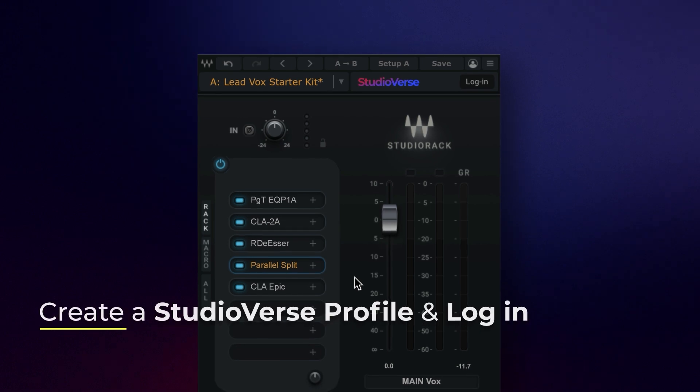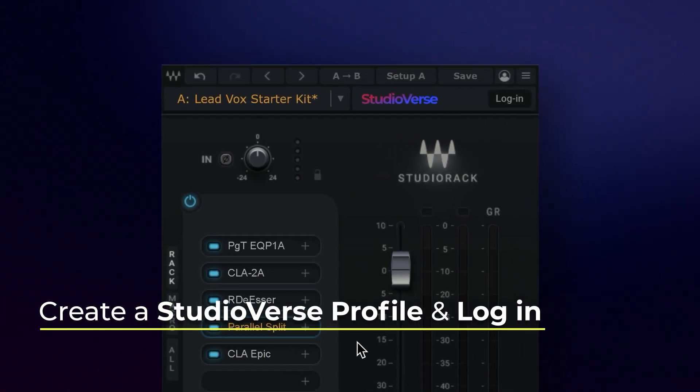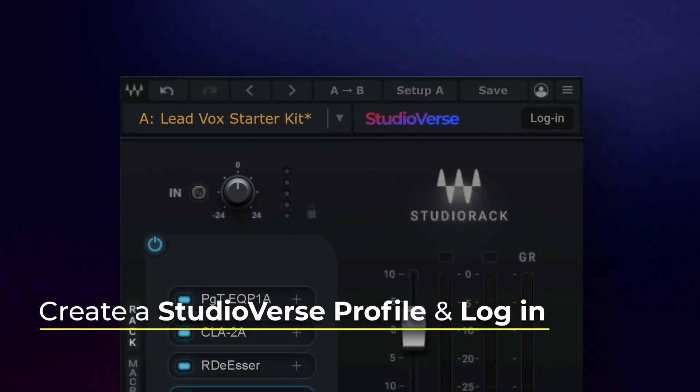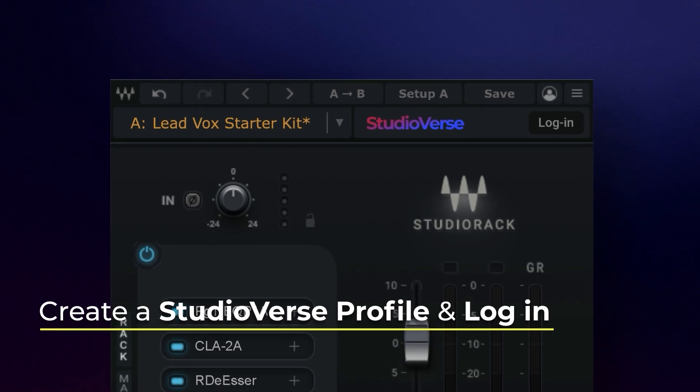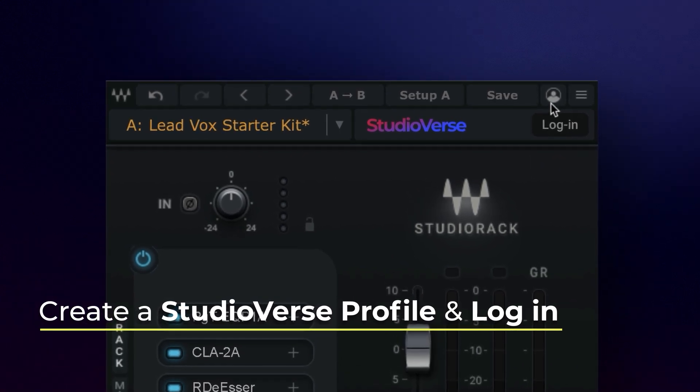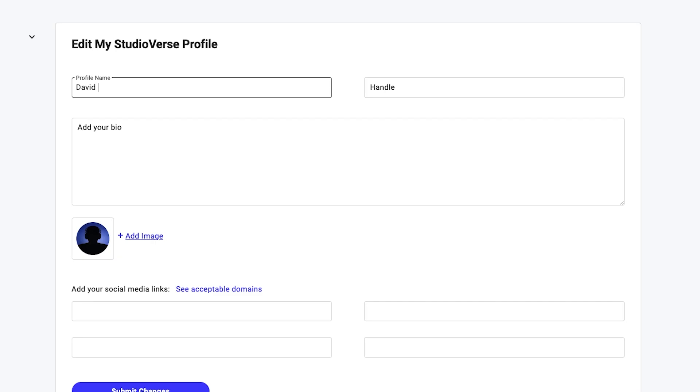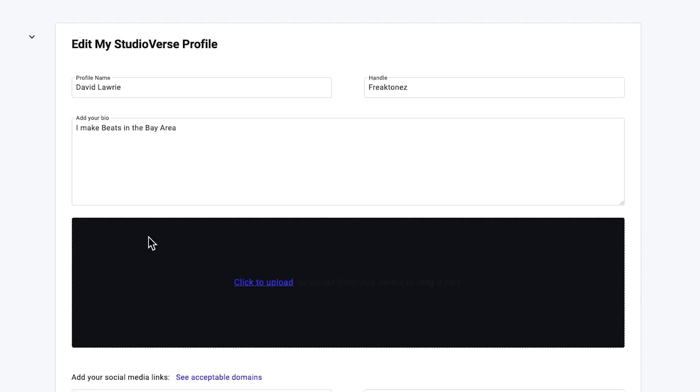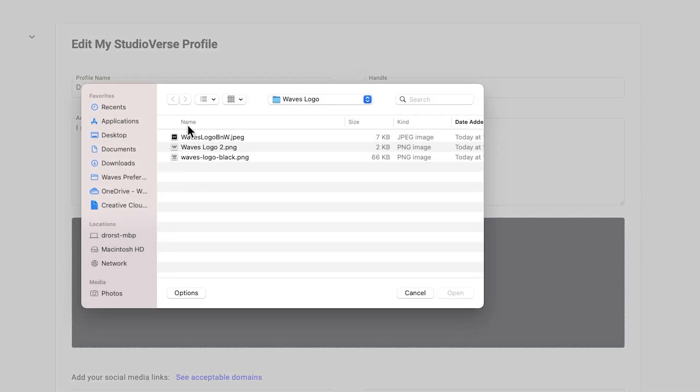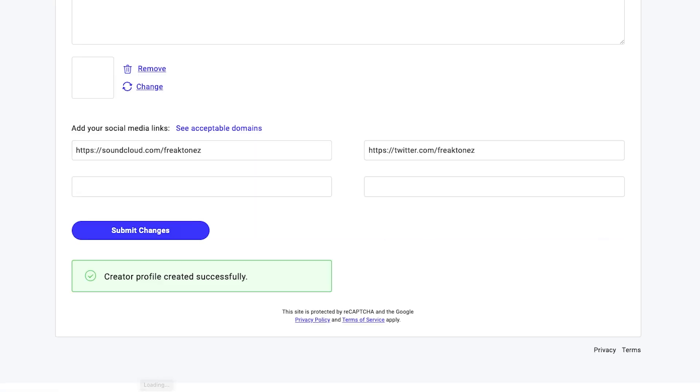To share a chain publicly, you first need to create a StudioVerse profile and log in, which you can set up in a few easy steps from clicking the profile icon here. When you create a profile, you can choose your name and handle, upload a profile image, and even upload your bio with web links to give the community members a chance to get to know you and what you're about.